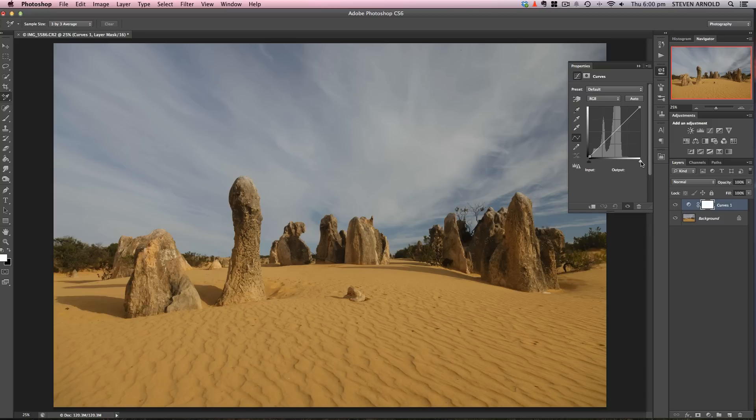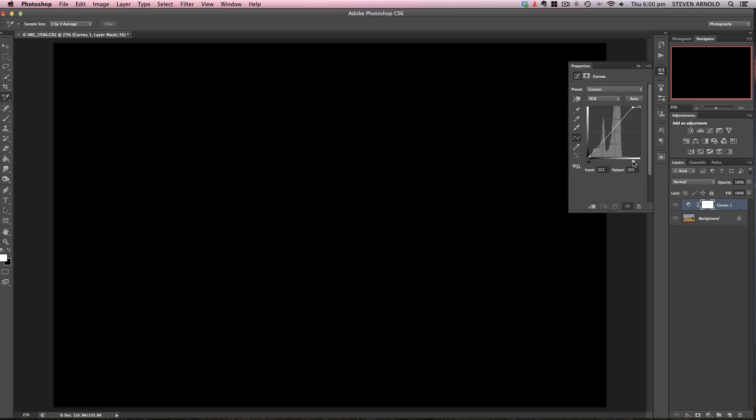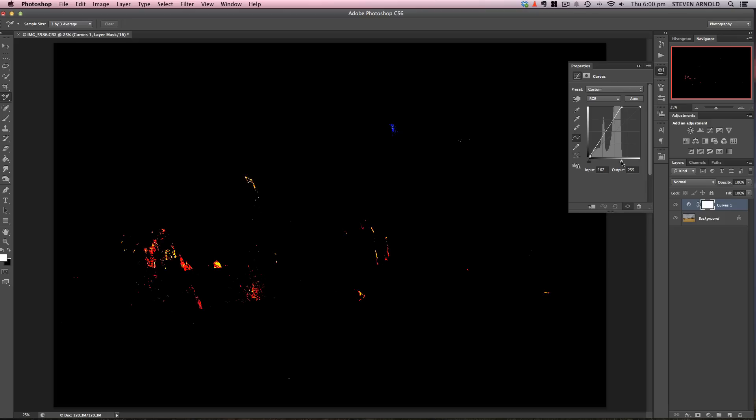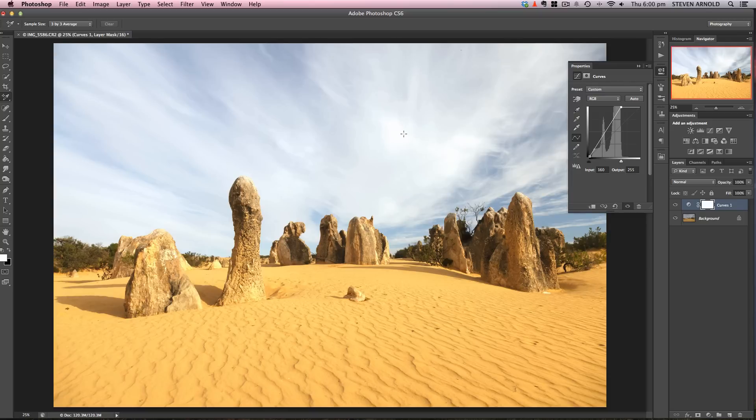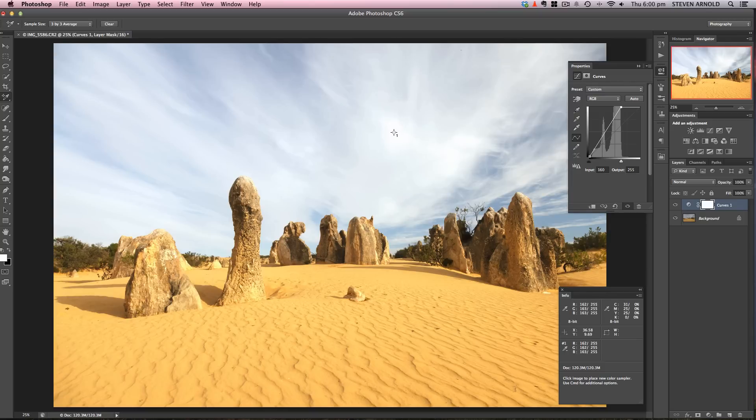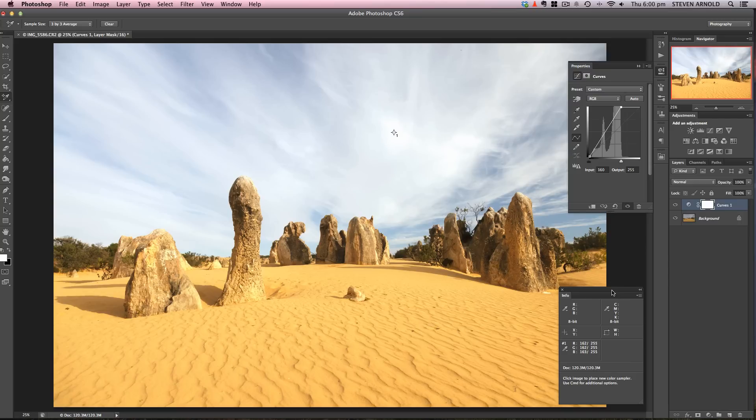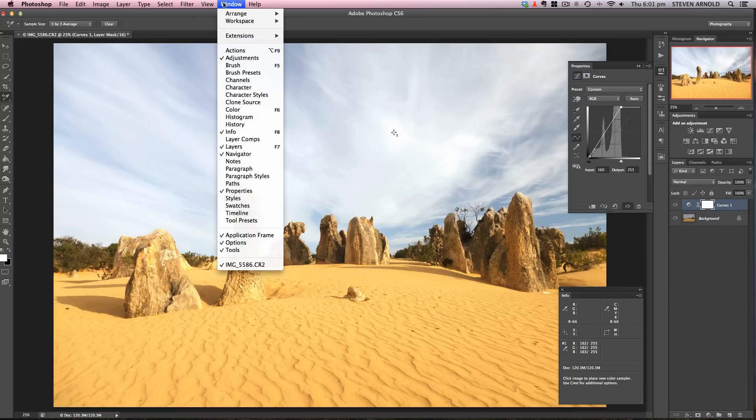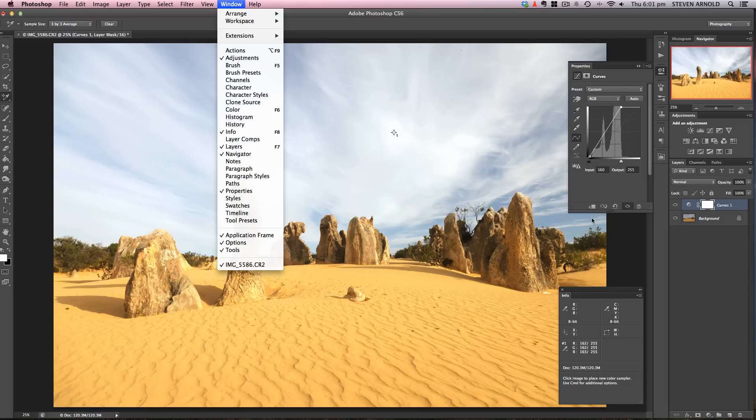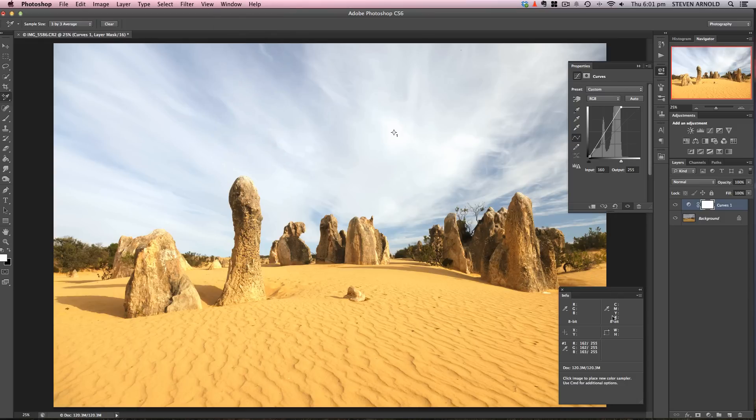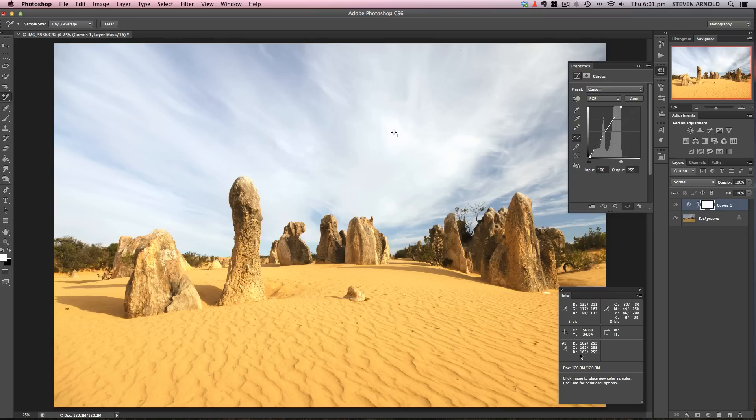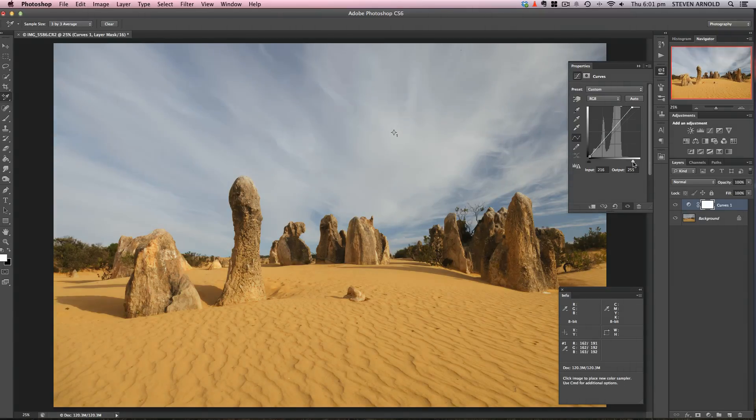I'm going to press Alt or Option and grab the highlight slider, moving it toward the left. As colors start to creep into the image, I'm looking for the first burst of pure white. You can see it coming through in the sky there. Keeping my eye on that location, I'll place the eyedropper there.